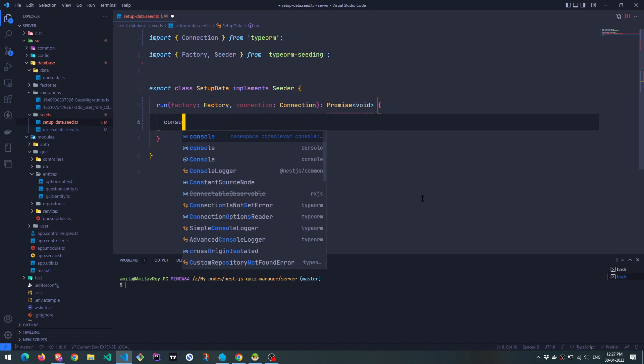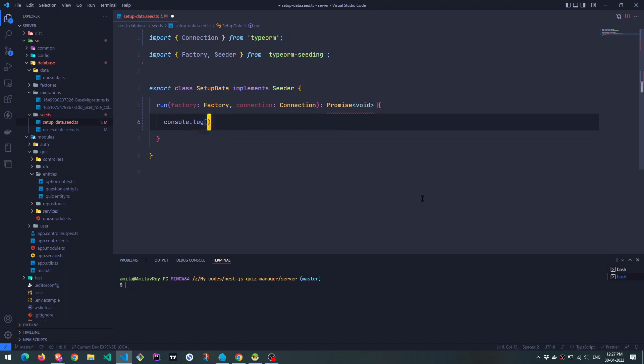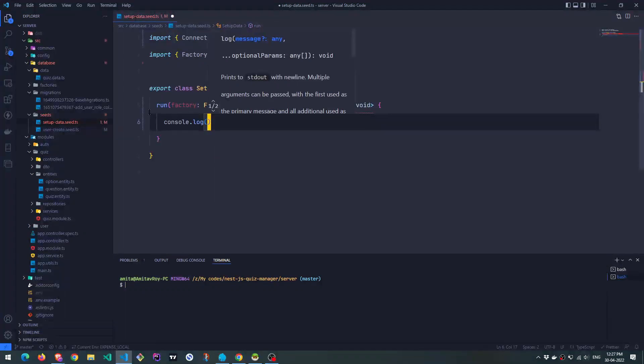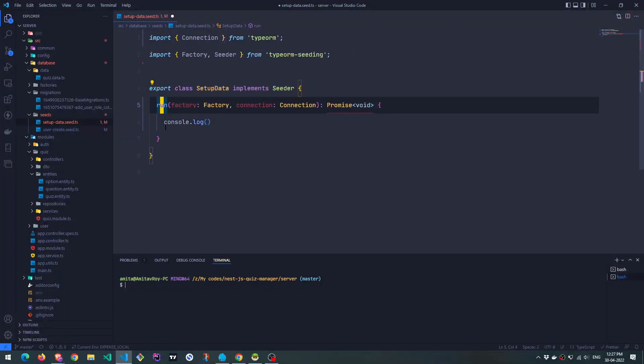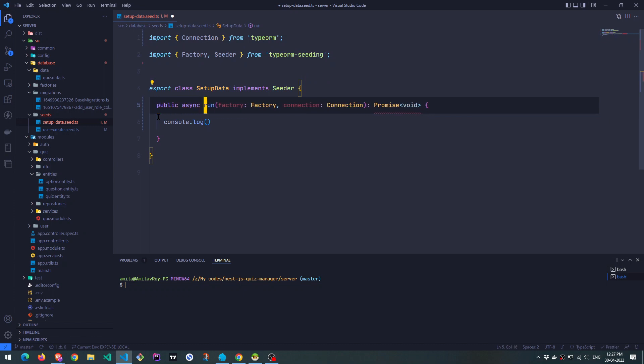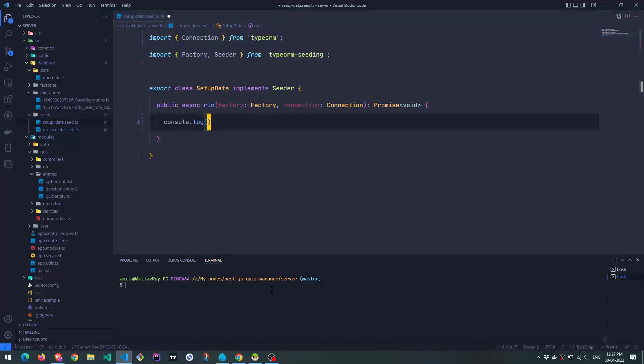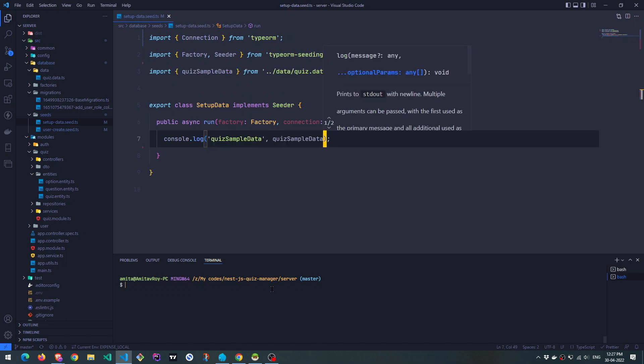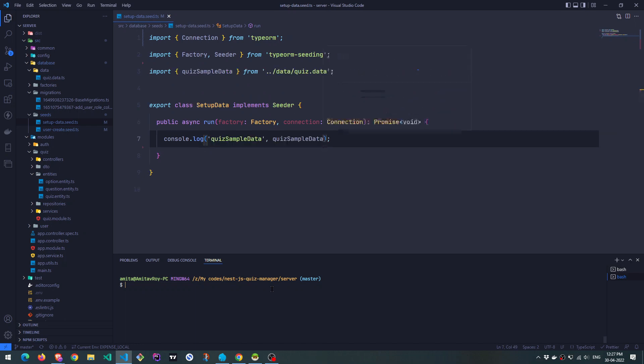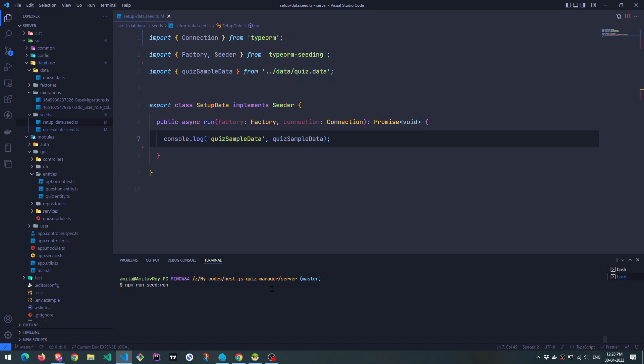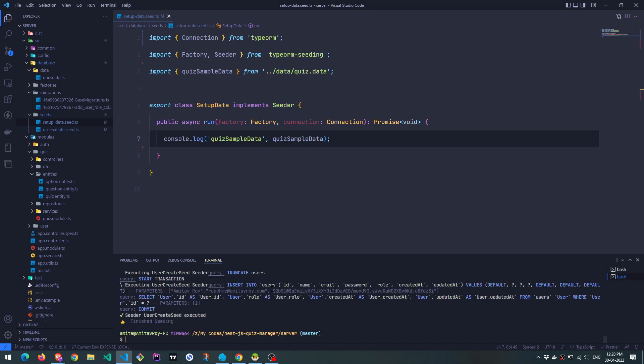Console.log maybe. Okay, and this is public async like that. Okay. And over here, I will console the quiz sample so that we can ensure that the data is coming like this. And then let's run our seed. Okay, so this is done.